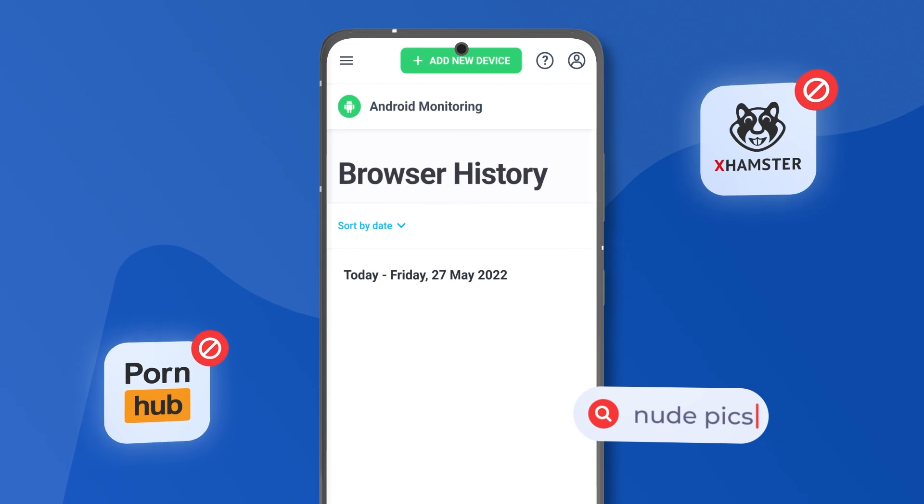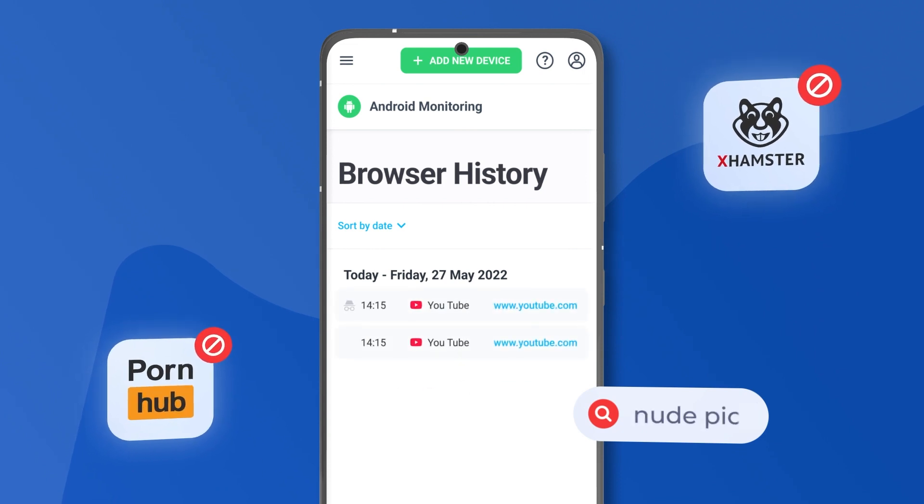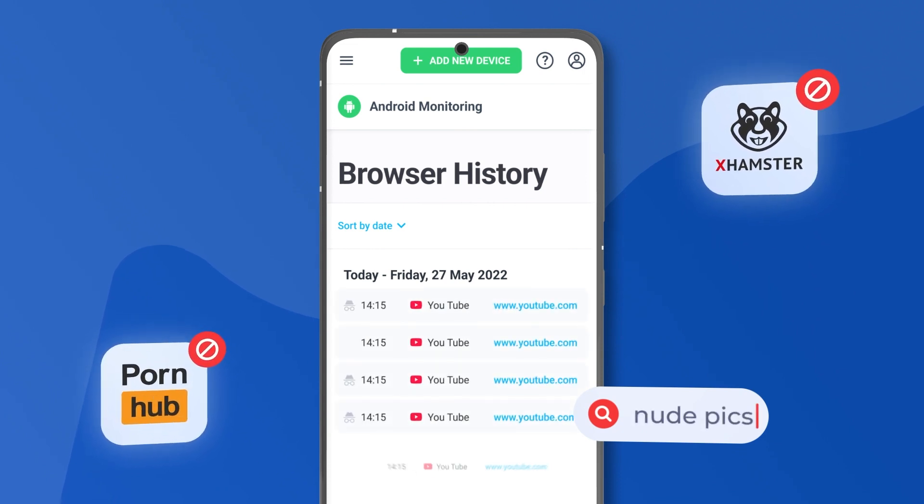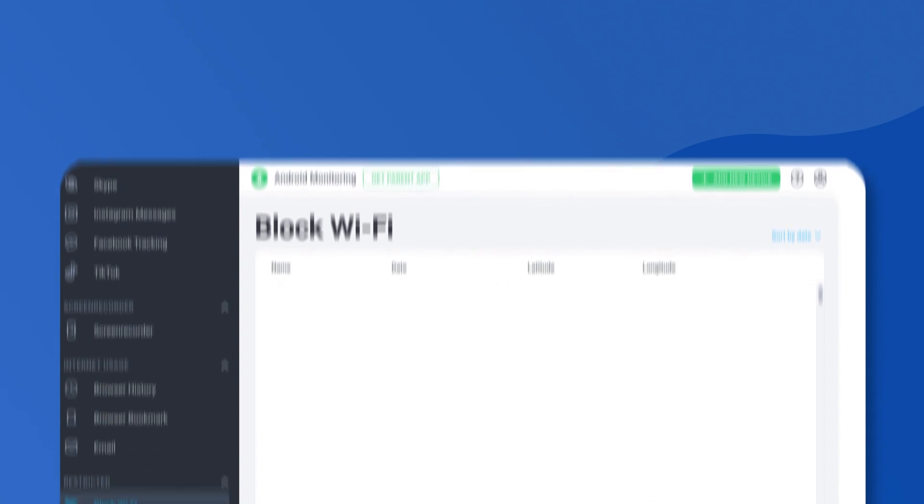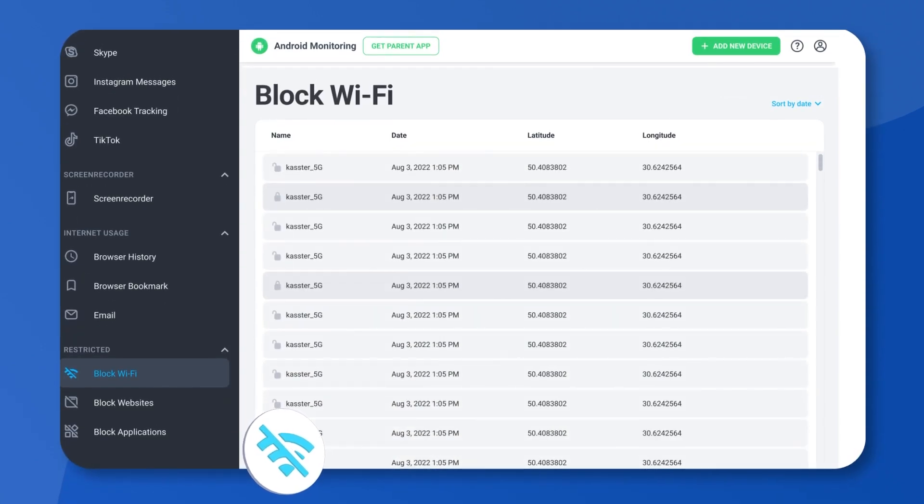Internet usage. That's where you'll find their recent browser history, saved browser bookmarks, and emails. And if you need to block Wi-Fi, websites, or apps, just head to restrictions.